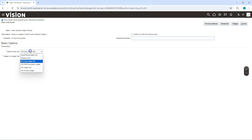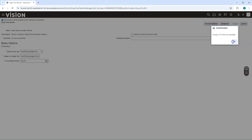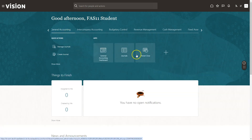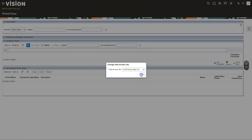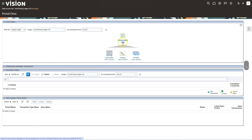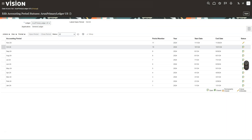For the data access set, I select my new ledger. I want to open the current month, which is October, so I select October and kick off the process. After giving it a few minutes, I navigate to General Accounting and select the Period Close app. The data access set is defaulted to our newly created ledger. As you can see, the general ledger is now open — clicking on it shows all accounting periods up to October are open.